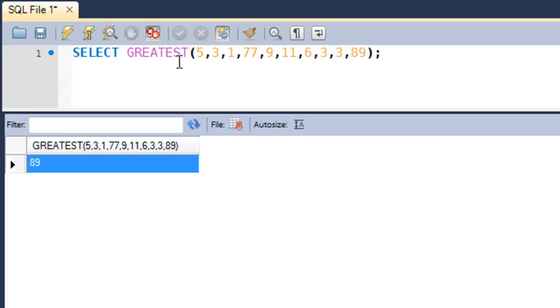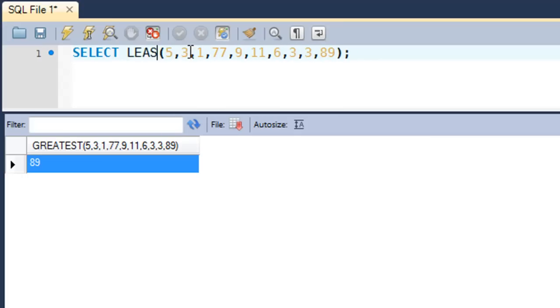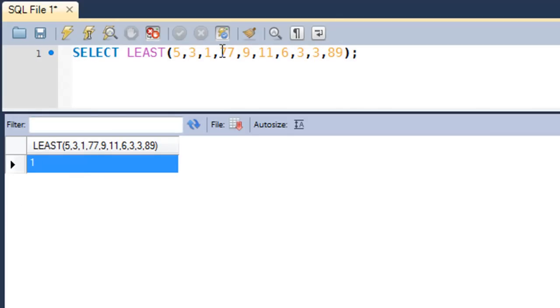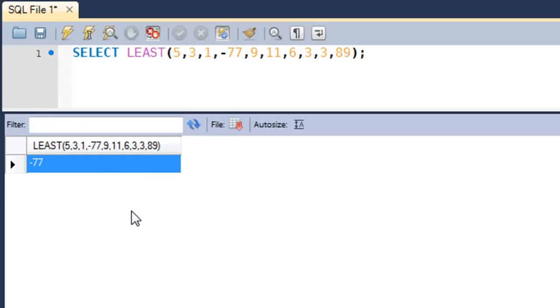The counterpart of this function is LEAST. What this does is it returns the smallest number in the list that's passed to it as an argument. For this list, if I execute, I get the answer 1 because 1 is indeed the smallest number. If I change any of these numbers to a negative number, let's say I'll take this to minus 77, now if I execute I would get minus 77 as a result because minus 77 is a negative value and it's obviously smaller than all of these.